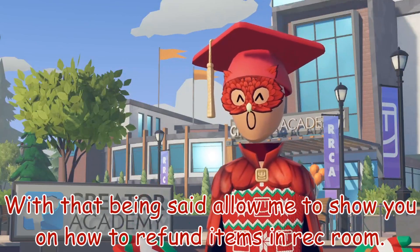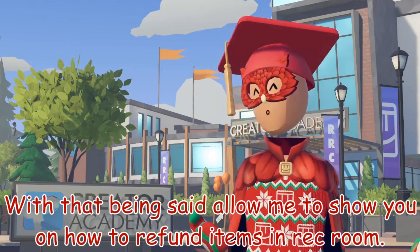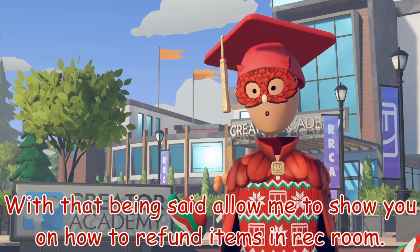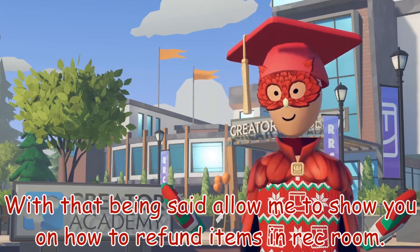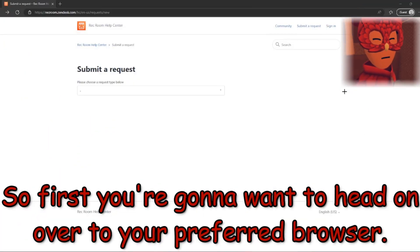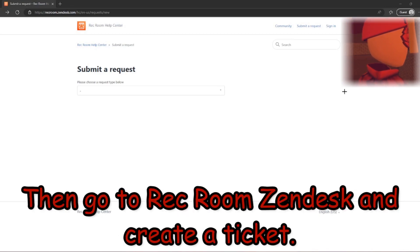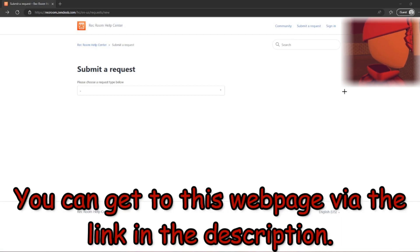With that being said, allow me to show you how to refund items within Rec Room. So first, you're going to want to head on over to your preferred browser, then go to Rec Room Zendesk and create a ticket. You can get to this webpage via the link in the description.